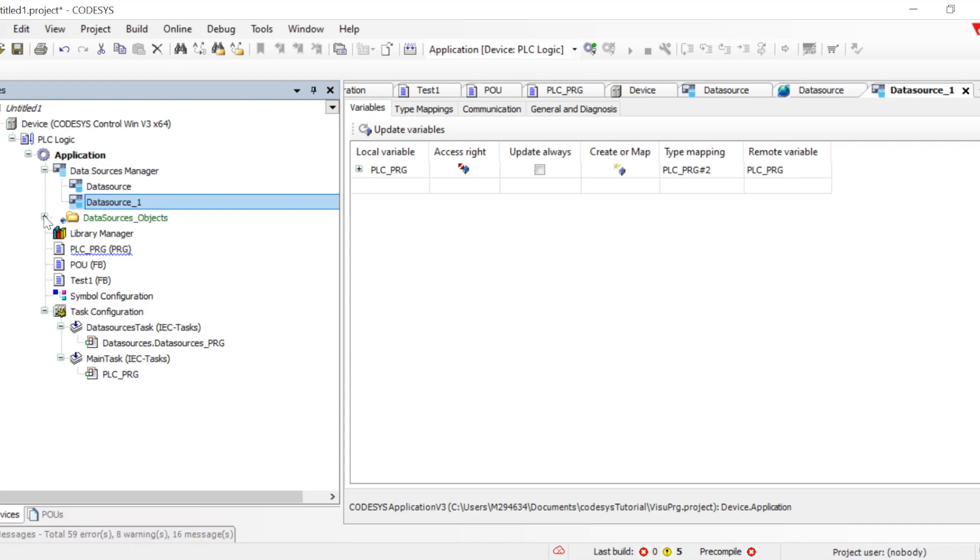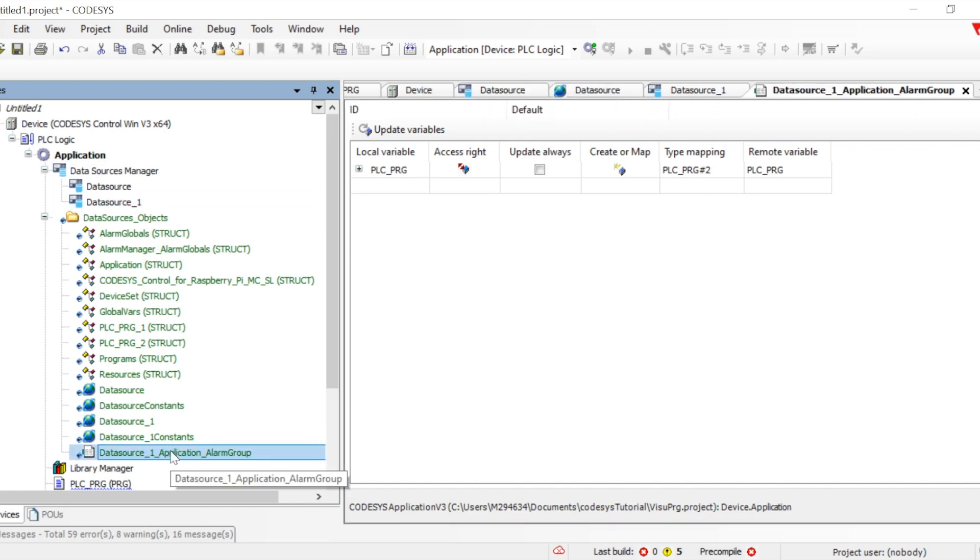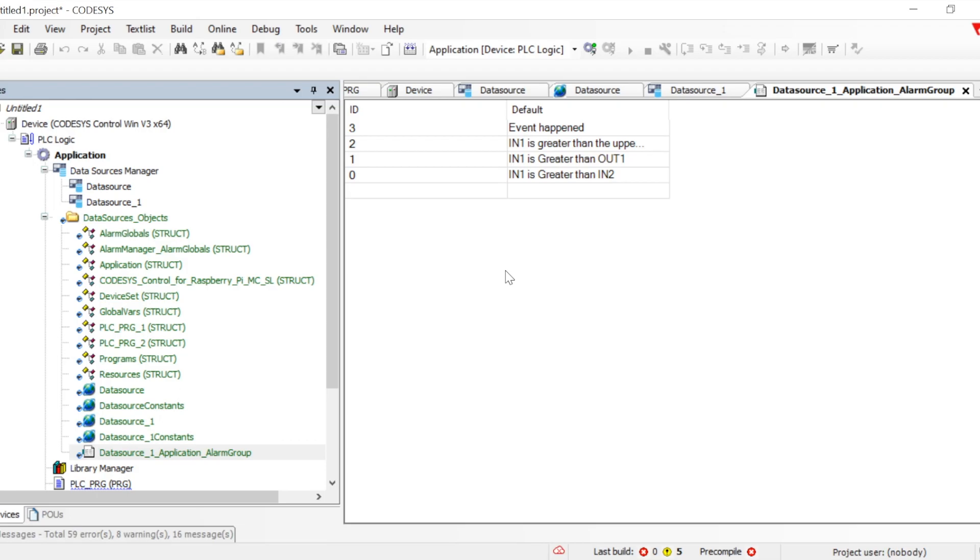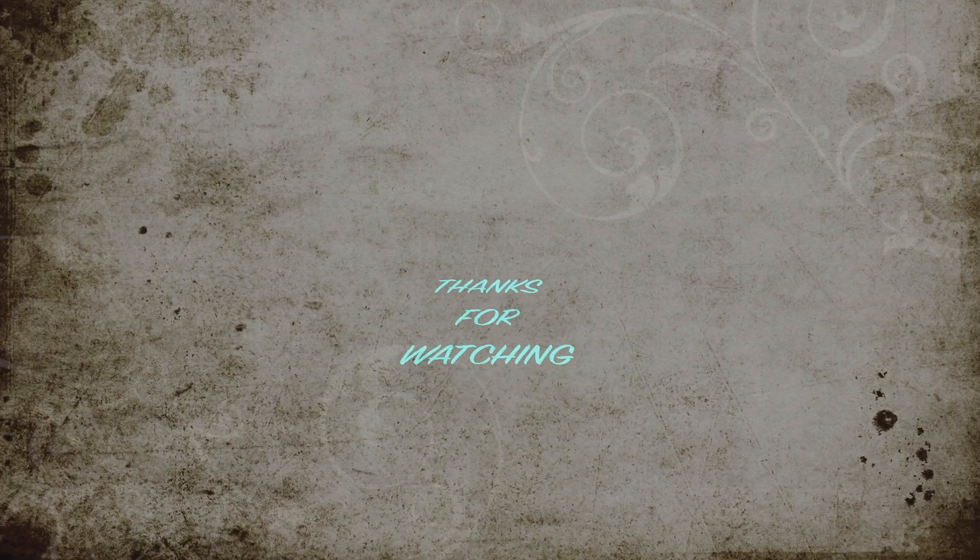That is pretty much the two options which we can utilize to do communication with any third-party system or even within the CODESYS systems which are on the CODESYS runtime PLCs. We can utilize this feature to communicate with each other and provide it also to the HMI. You can see all the structures are created. That's all, thanks for watching. See you in the next one.